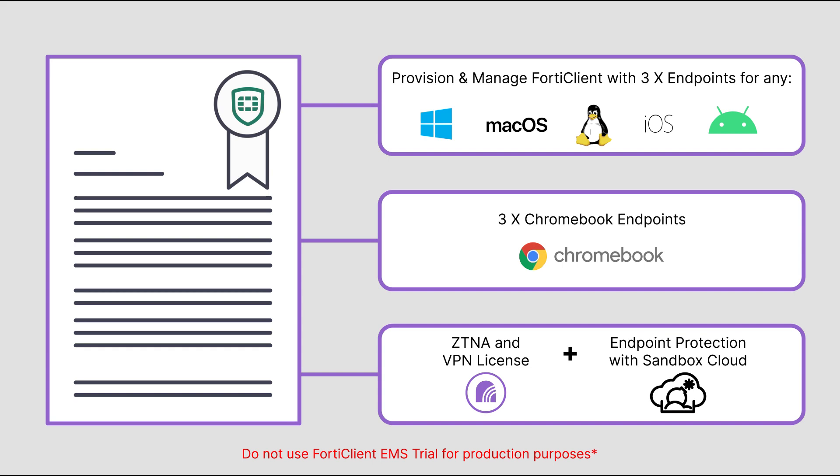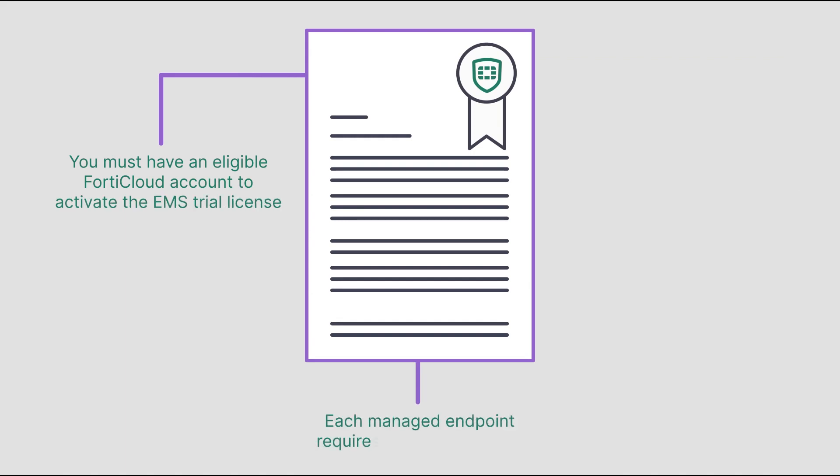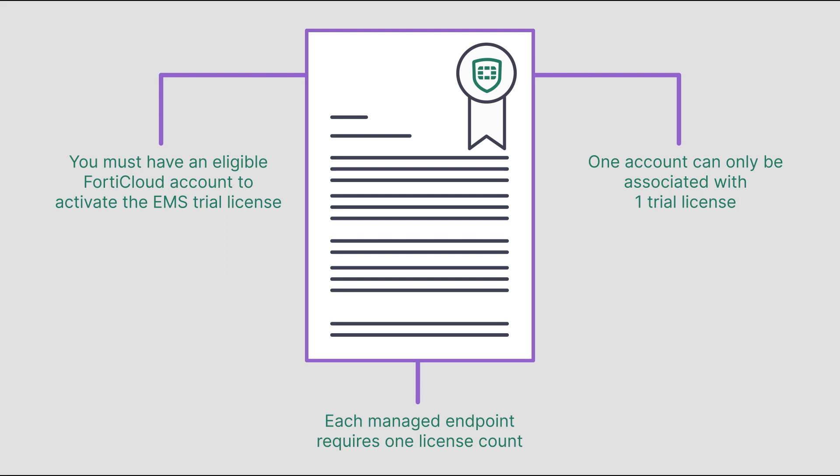You must have an eligible FortiCloud account to activate the EMS trial license. Each managed endpoint requires one license count. Furthermore, one account can only be associated with one trial license.